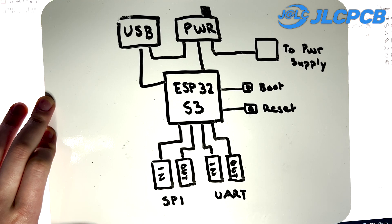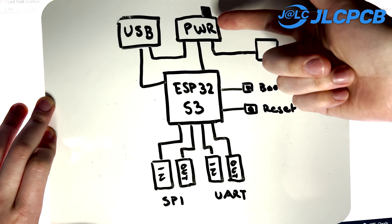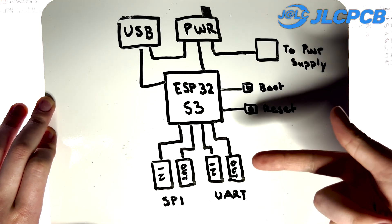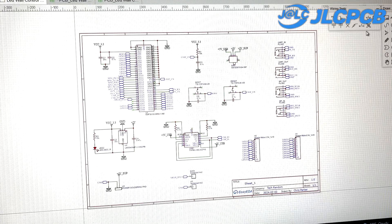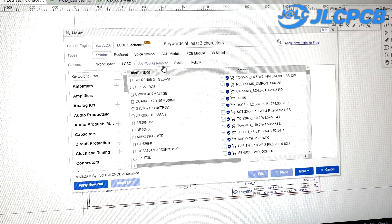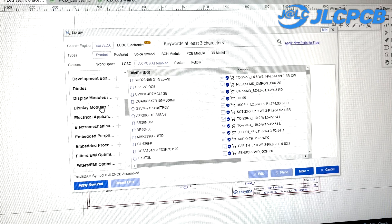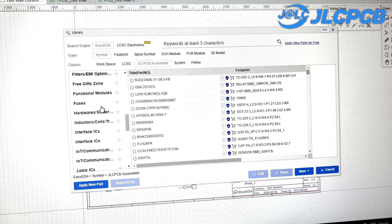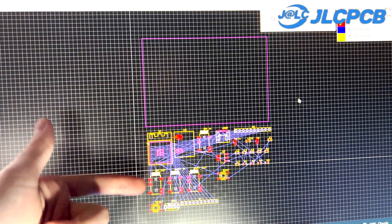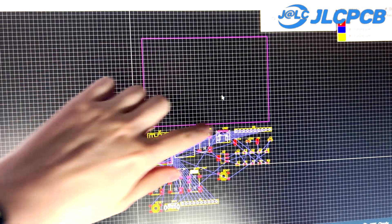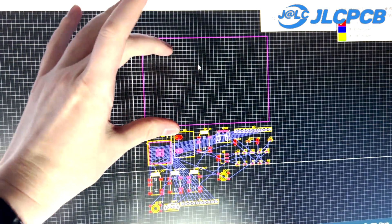Huge thank you to JLC PCB for sponsoring this video. I was able to use their services to make my own ESP32-S3-based dev kits, which use the exact same microcontroller as the T-Display S3. To make this board, I started by drawing out all the parts I wanted to include — like a switch to swap between USB and supply power, and headphone jacks to share data between boards. I went to easyeda.com to draw my schematic, where you can access the entire JLC PCB parts library, making it super easy to compare prices and pick the best parts. With one button you can create a PCB design and it'll place all your parts ready to arrange.